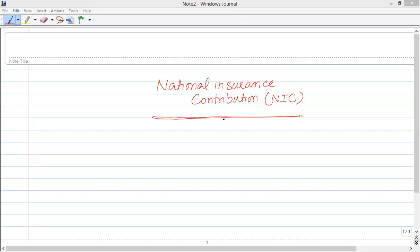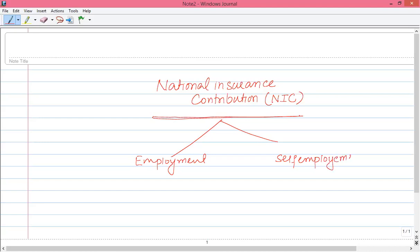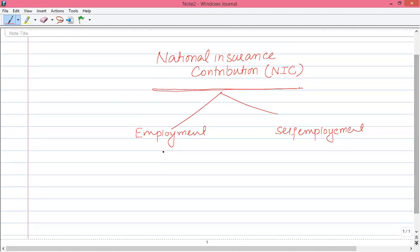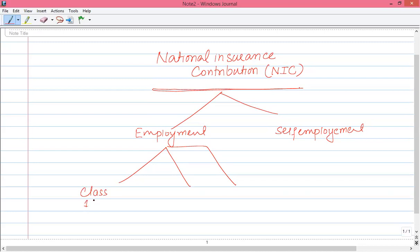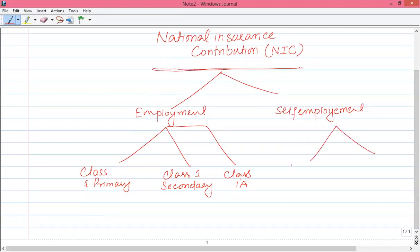We can classify National Insurance Contributions as related to employment and self-employment. As far as employment is concerned, there are three types of NIC: Class 1 Primary, Class 1 Secondary, and Class 1A. As far as self-employment is concerned, there are two types of NIC: Class 2 and Class 4.